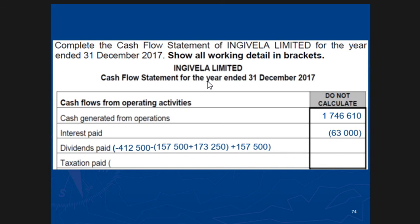I prefer to write it as a minus in brackets. The reason is: while I've been teaching accounting, I've realized that when you put it as a plus in your mind, it comes to the final column as a plus. But we're talking about dividends paid — it cannot be a plus. That's why I prefer for you to write it as a minus in brackets, to show that even when you take it to that final column, it still has to be a minus.